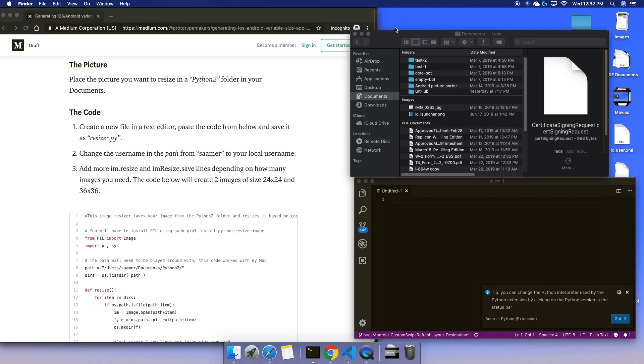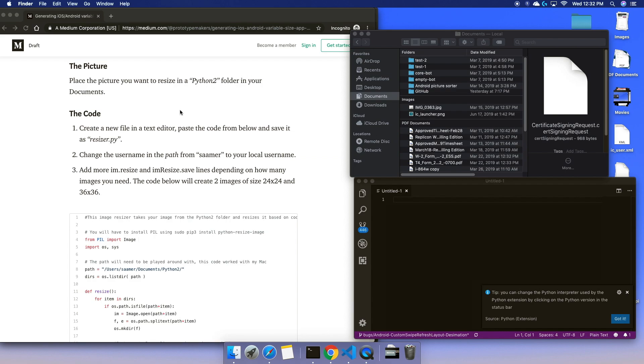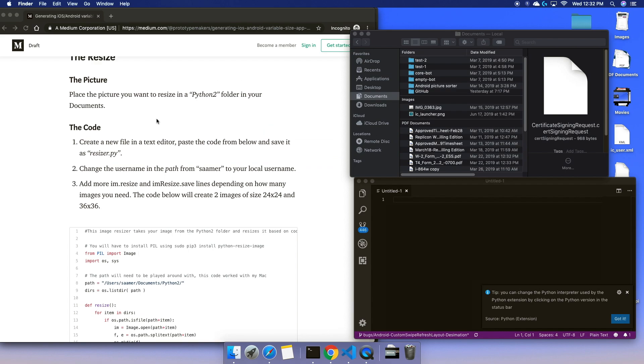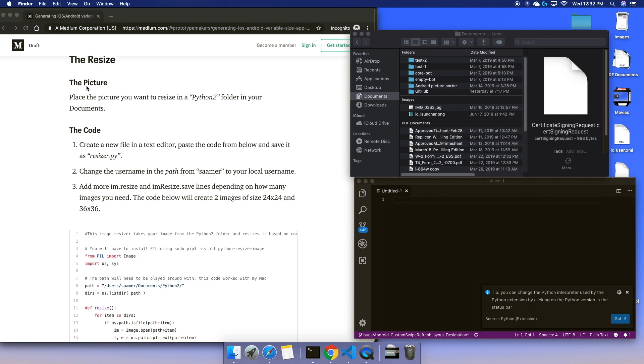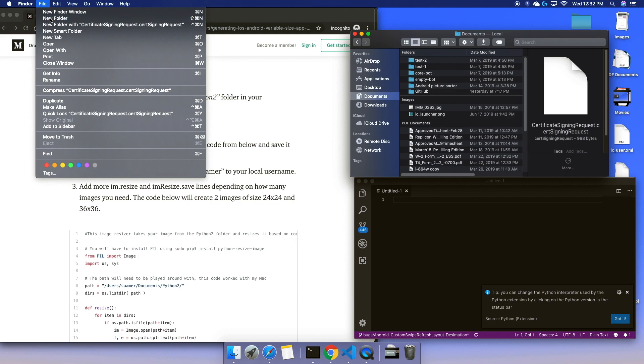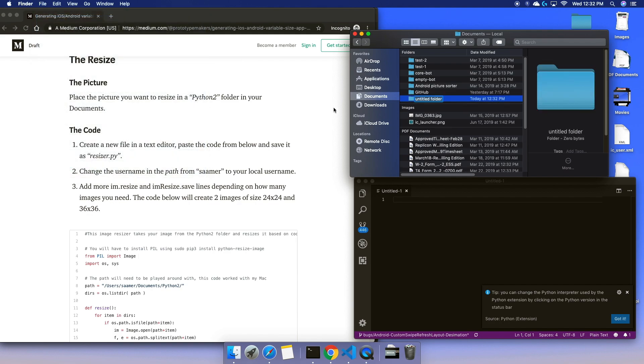Following the instructions in the tutorial, I will create a folder in my documents and call it Python 2.